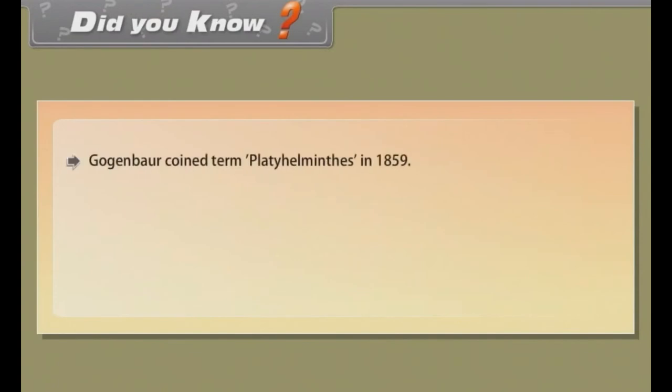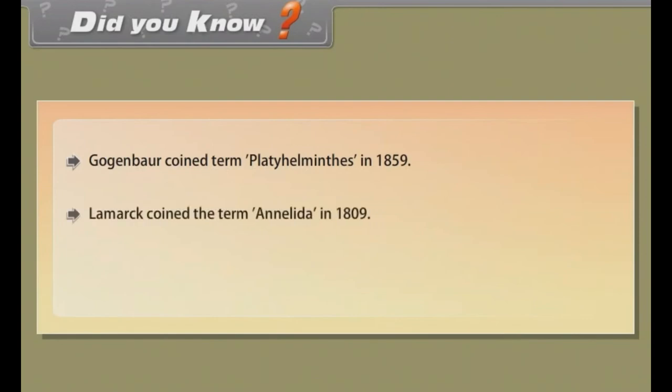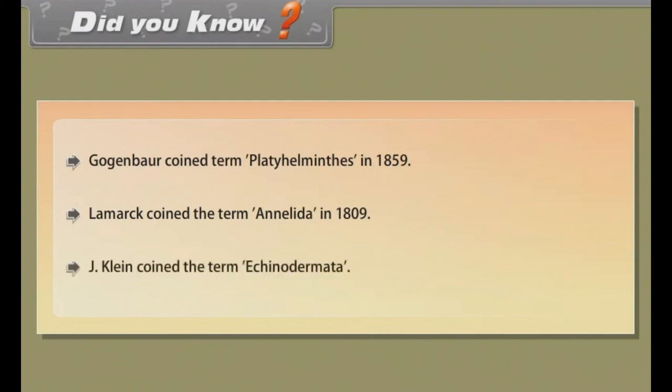Did you know? Gegenbaur coined the term Platyhelminthes in 1859. Lamarck coined the term Annelida in 1809. J. Klein coined the term Echinodermata.